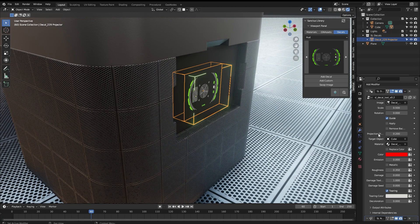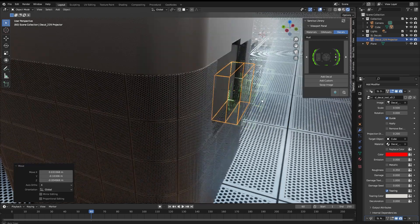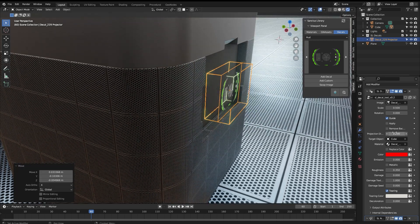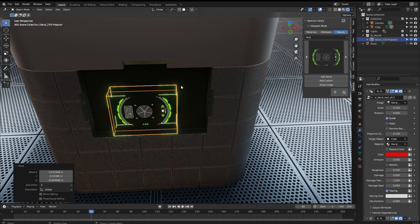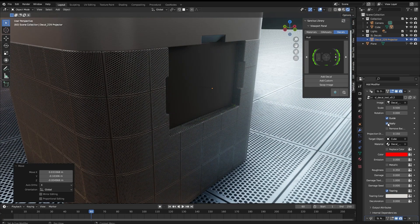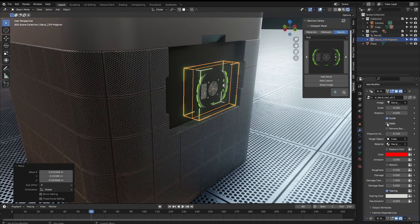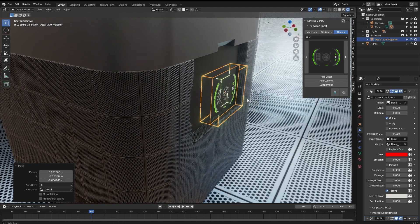It shows you where the DECAL will go to find mesh to attach to. You can change that range here. For example, if I move the DECAL out and decrease a bit the distance, now that it's not touching the object, if I hit Apply, nothing will show up. So you have to make sure that this area here is intersecting with the target object.